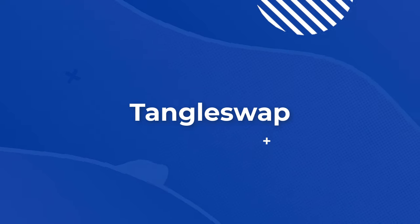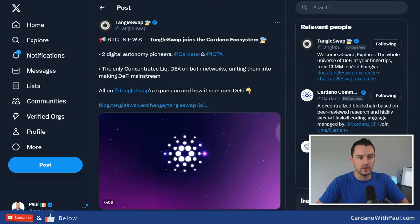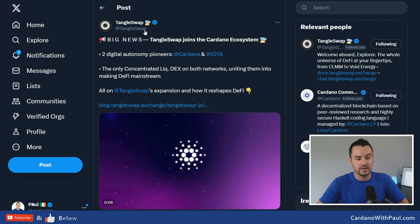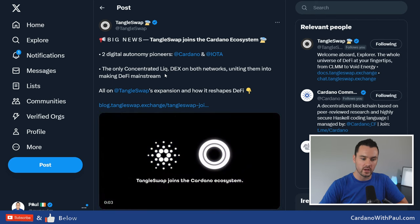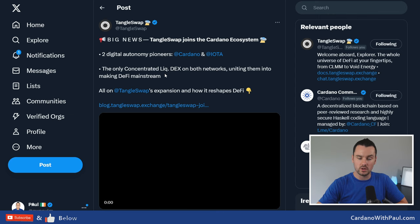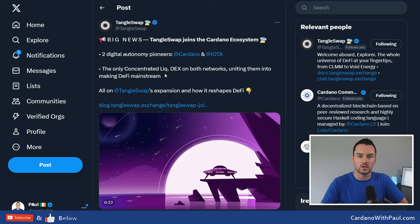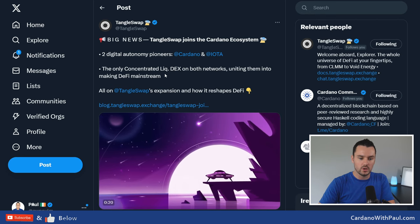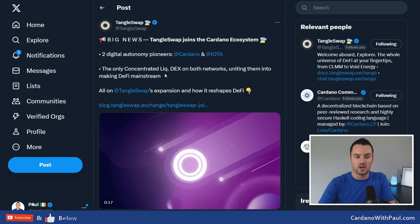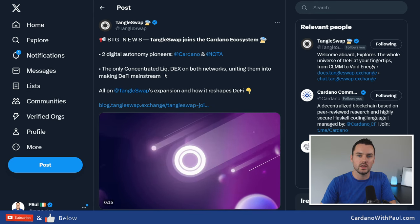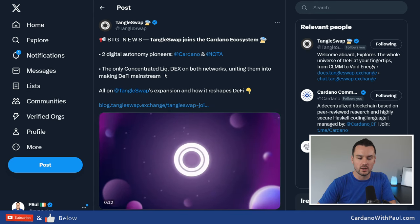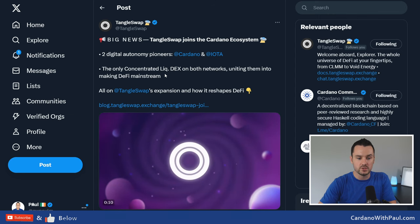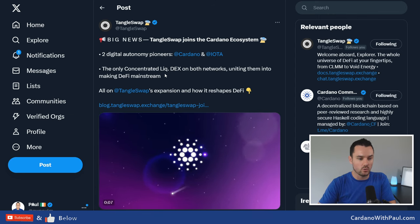Another DEX that has announced they will be expanding to Cardano is one that's already live on IOTA, and that is Tangle Swap. Now it is an EVM DEX, so the way they are going to be working on Cardano is they will be launching on Milkomeda, which is a sidechain for Cardano. But if you follow Milkomeda recently, they brought out wrapped smart contracts, so that means that you can interact with anything on Milkomeda using your Cardano wallet. So once these guys are live, I will be sure to go in, do tutorials around how that all works.